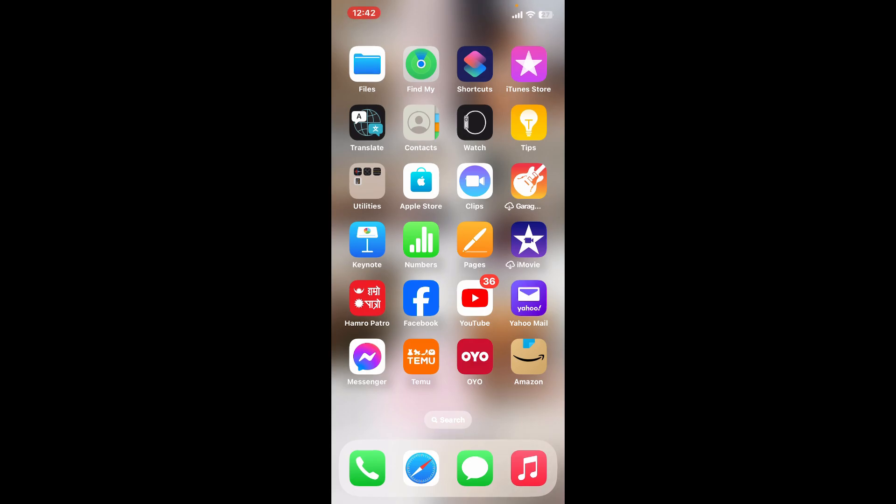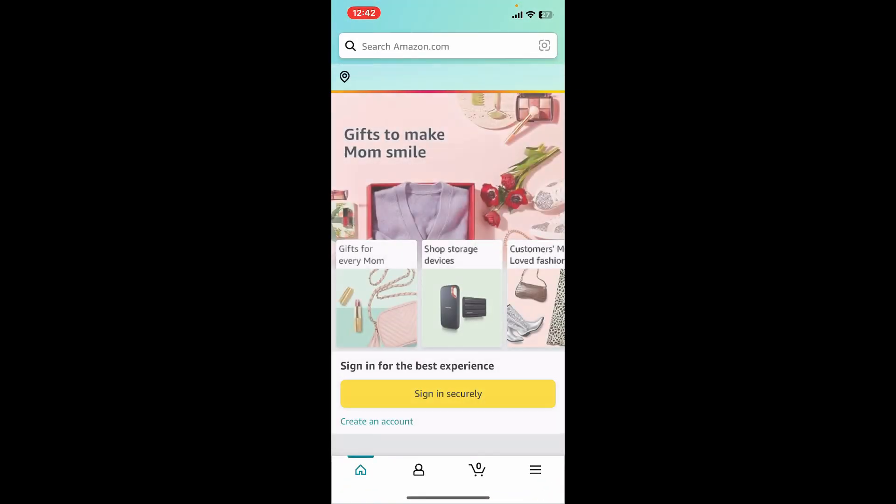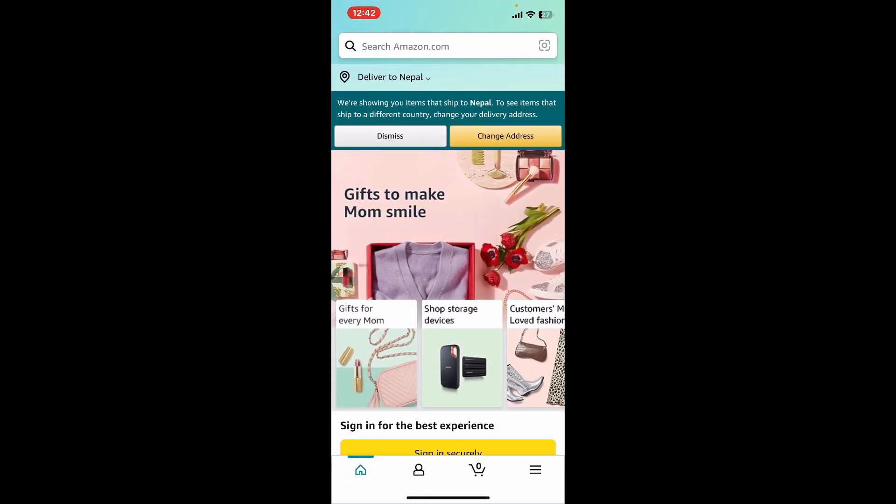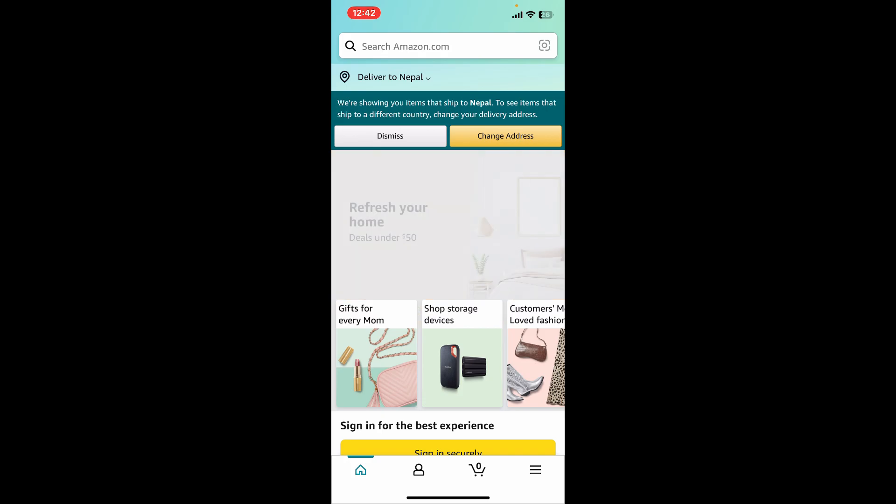Once you do that, launch open the app once again and see if that fixes the issue. If the problem still continues, the next thing you'll want to do is to update your app. Launch open your App Store or your Play Store from your device